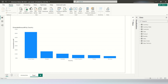Hello all, welcome back to my channel Data Sculpture. Today we are going to see how to change the Y-axis of a bar chart in Power BI with the help of slicers.